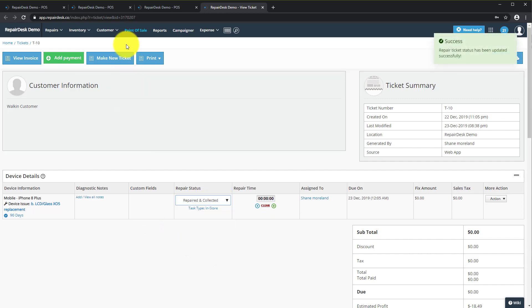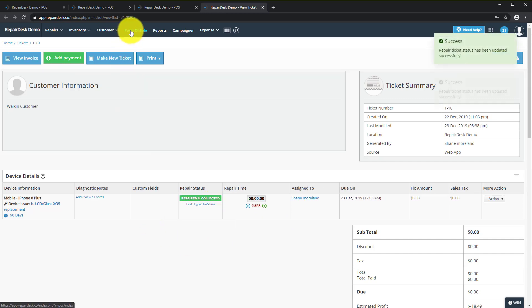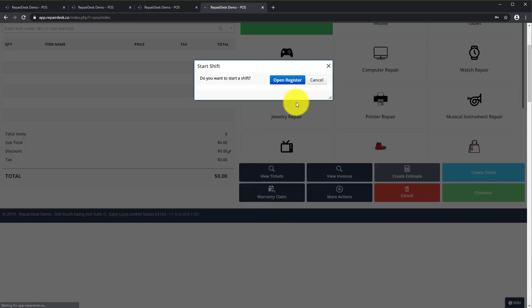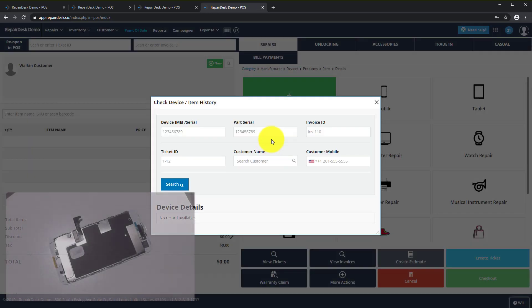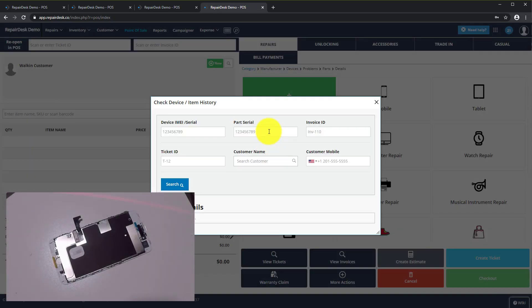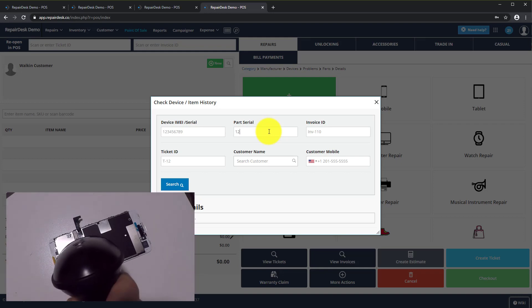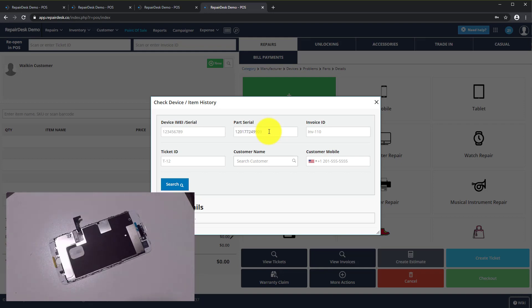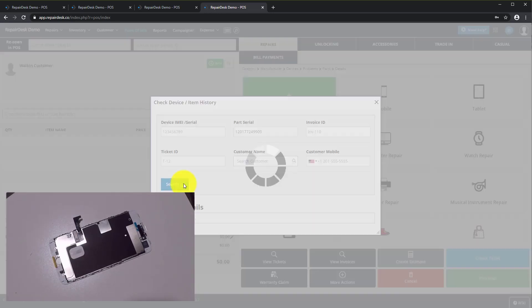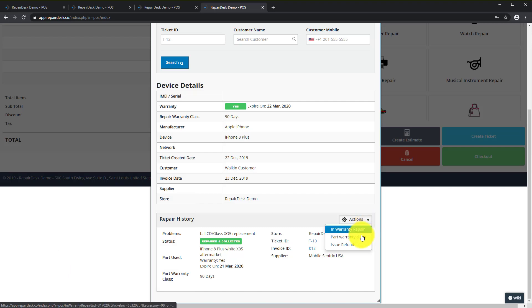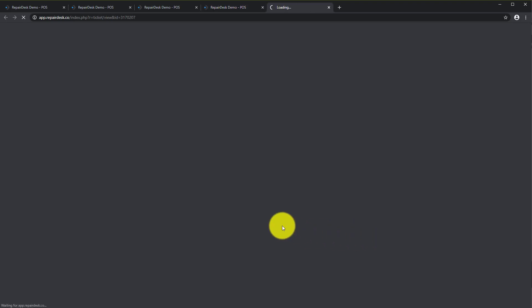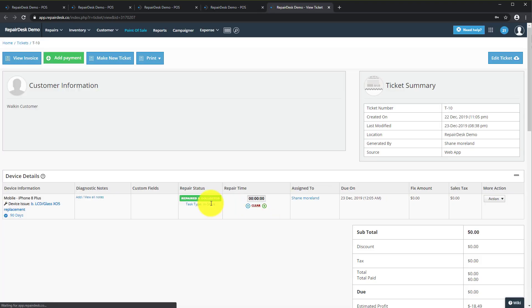Now if you have the device open and you want to create a warranty claim, go to the Point of Sale tab and click on Warranty Claim and select the field Parts Serial. Scan your barcode on the back of the display. Now you can also check the warranty status as well as select Part Warranty Claim and set your desired status again.